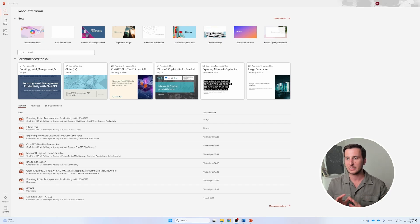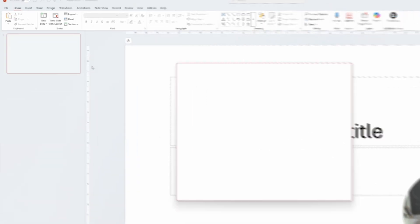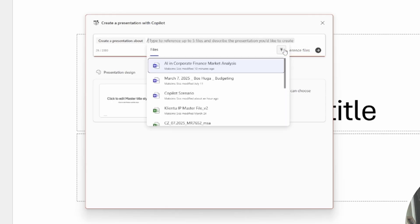Once you have the license, this is how your entry window is going to look. You can create a blank presentation, but now we have an option to create with Copilot. Once we click that, it allows us to create a presentation about a topic, and you can reference any document in your Microsoft workspace. You can hit 'reference files' and find the specific file you want to use.